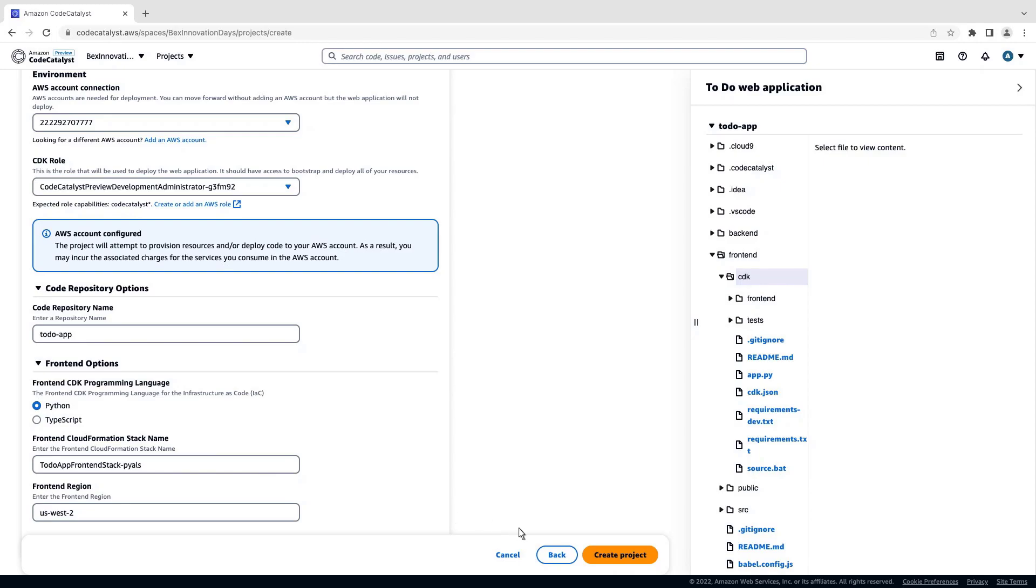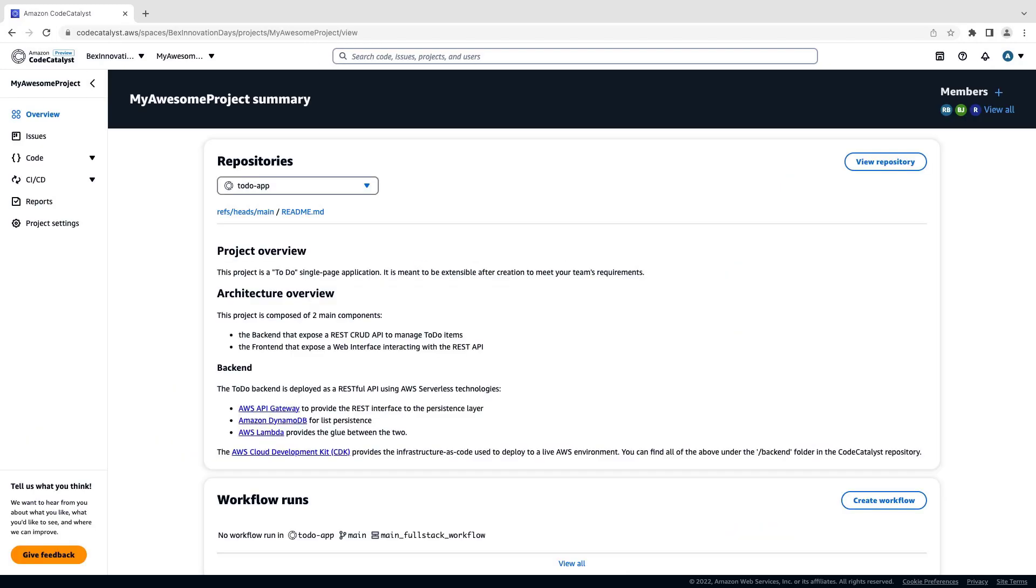Let's go ahead and create the project. In just minutes, our project is created. Everything we need to get started has been created, including a source control repo, CI-CD workflows, and issue management.